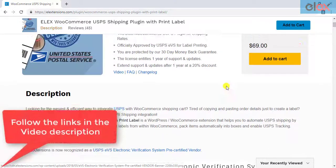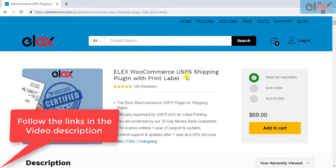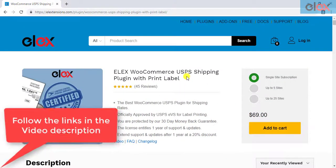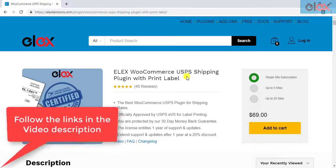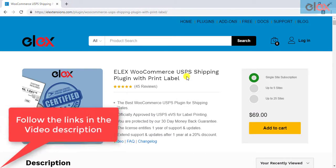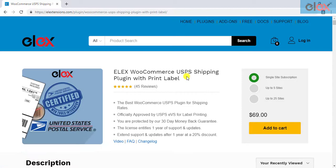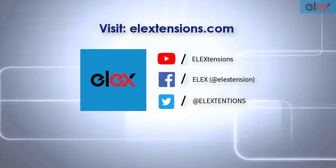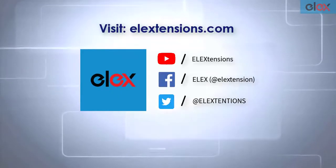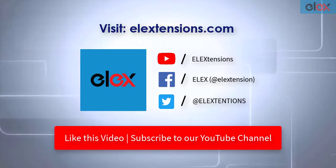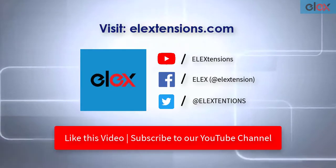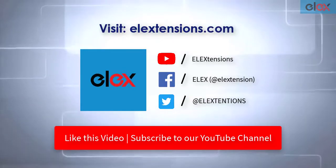Follow the links given in the video description, and get started with smooth WooCommerce USPS shipment management. Follow us on our social media channels, and subscribe to our YouTube channel for more informative videos related to WordPress and WooCommerce.